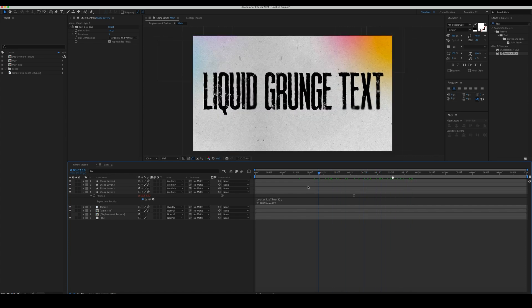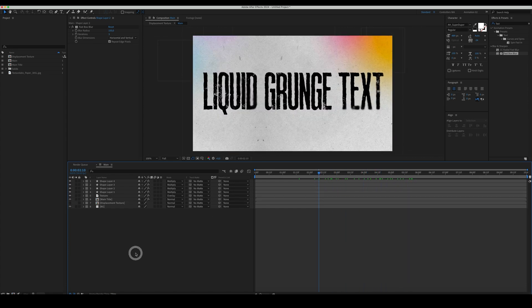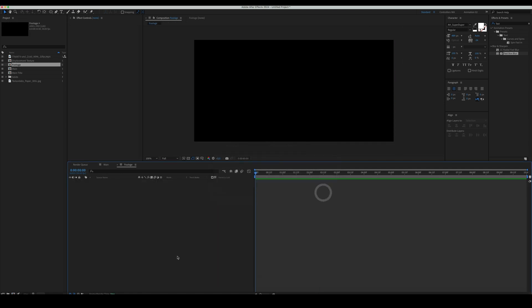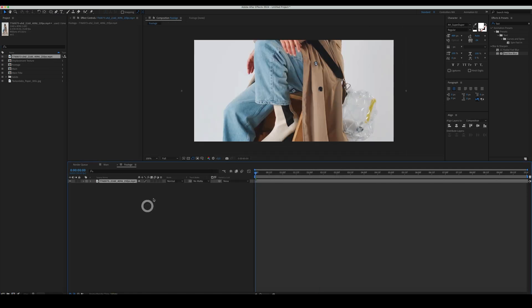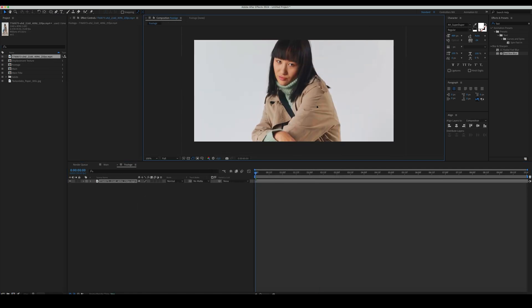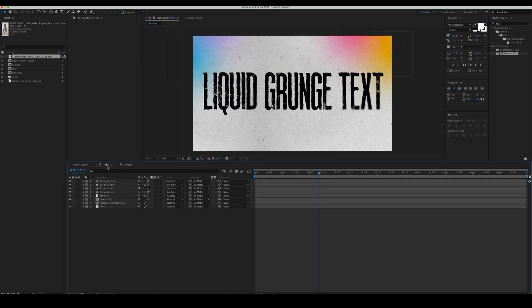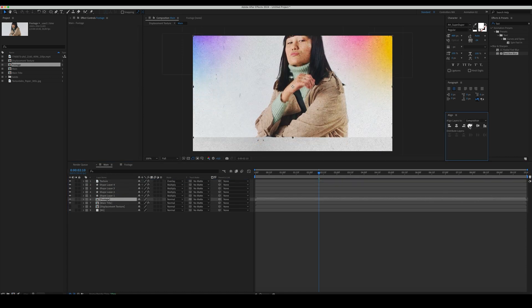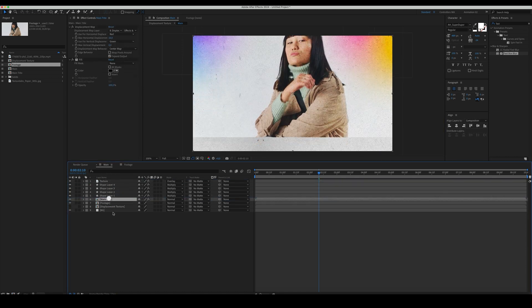Let's also add some Footage. Create a New Comp. Set the size to 1920 by 950 pixels. Name it Footage and click OK. Drag your Footage here. Go back to Main Comp and add the Footage Comp to the Timeline.